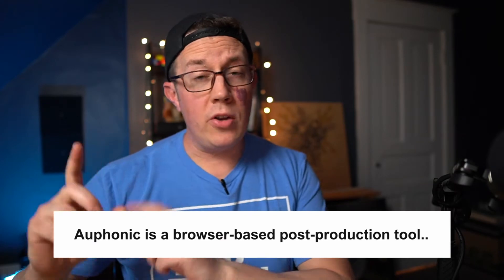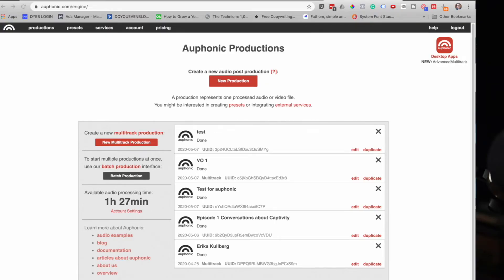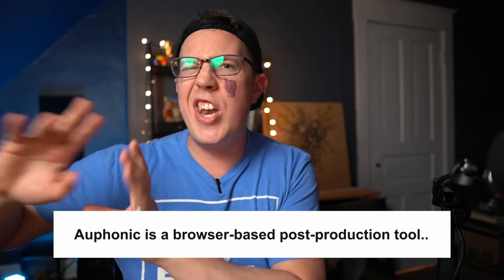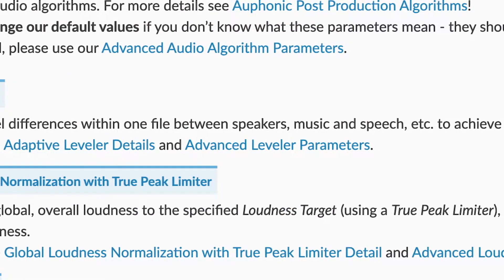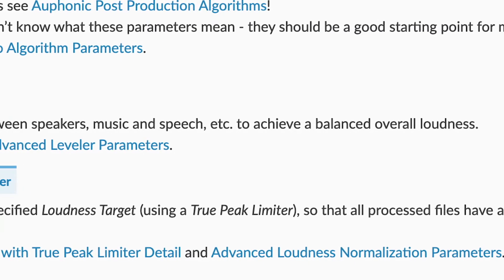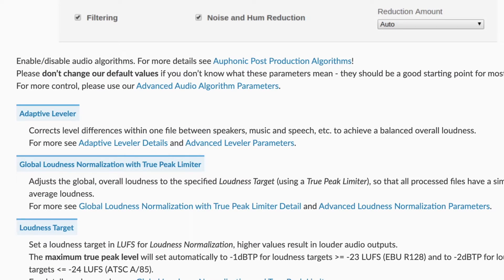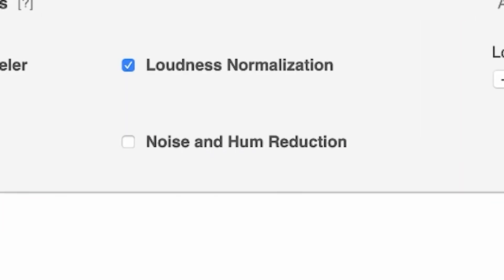Alphonic is a browser-based post-production tool where you can just upload some raw, unedited audio, and it spits back the audio sounding way better. More specifically for podcasters, it has a leveler which is going to make the loud parts a little bit softer and the softer parts a little bit louder and smooth out all the speakers and tracks in your podcast. It has built-in noise and hum reduction that removes some of that automatically.